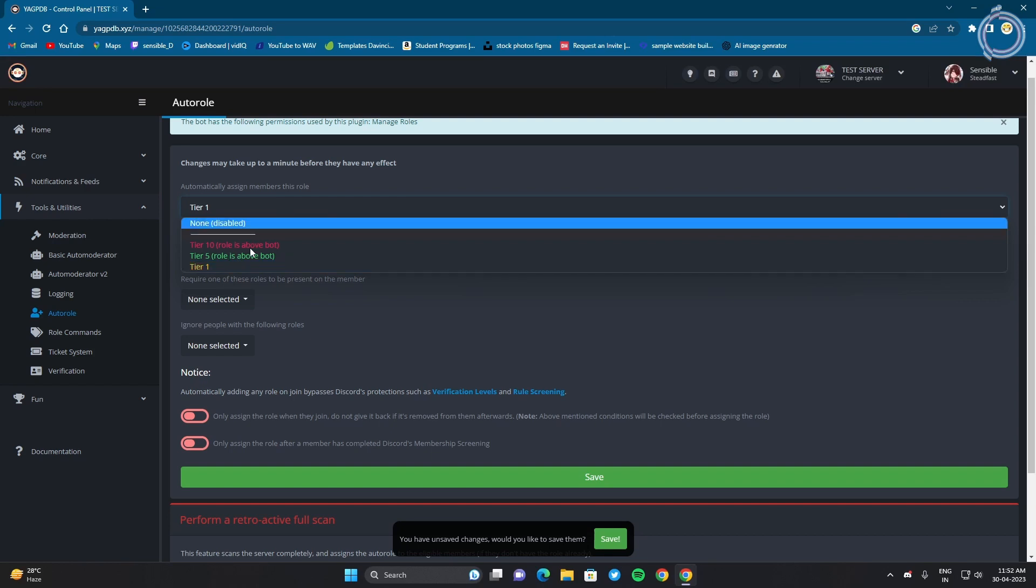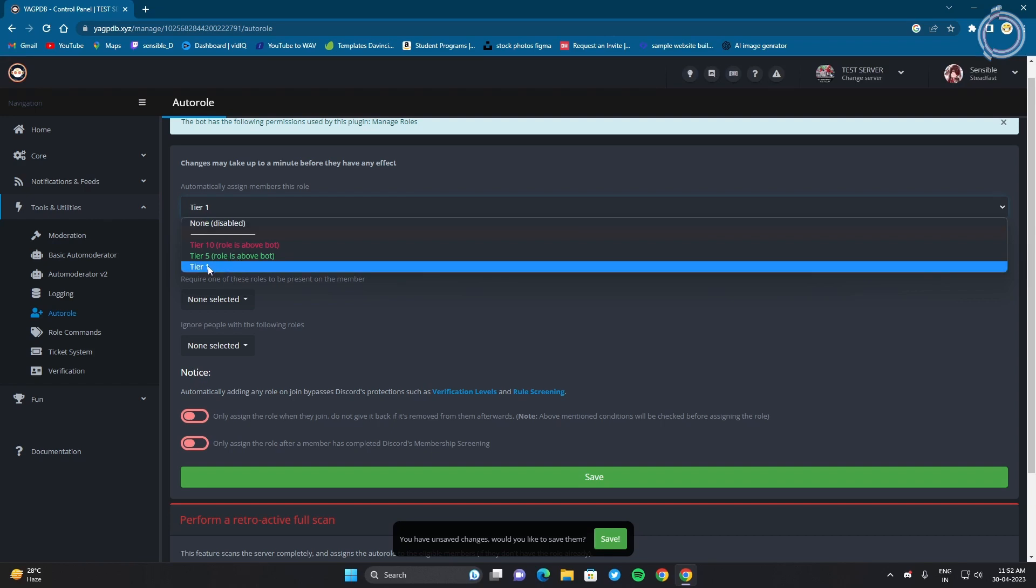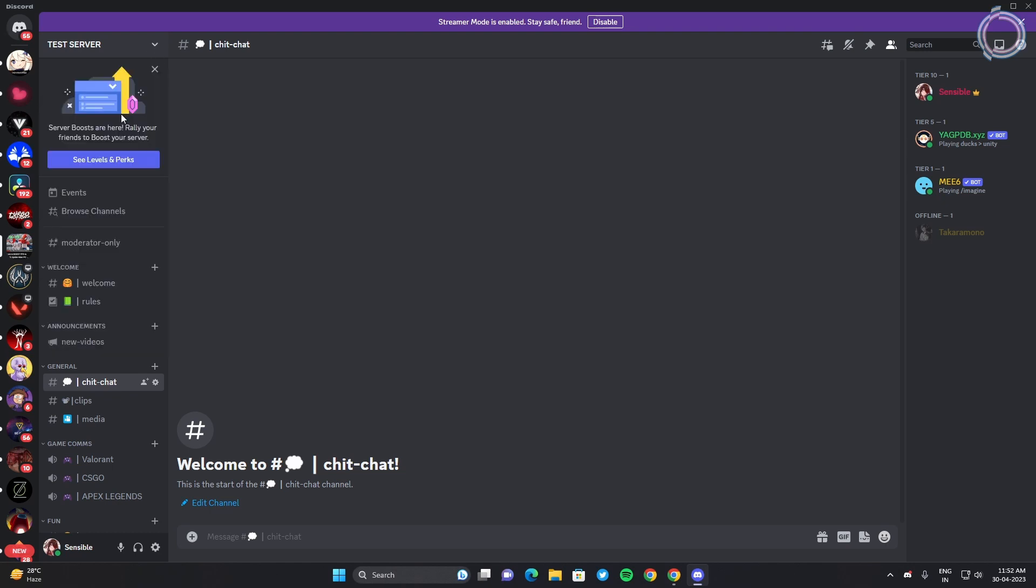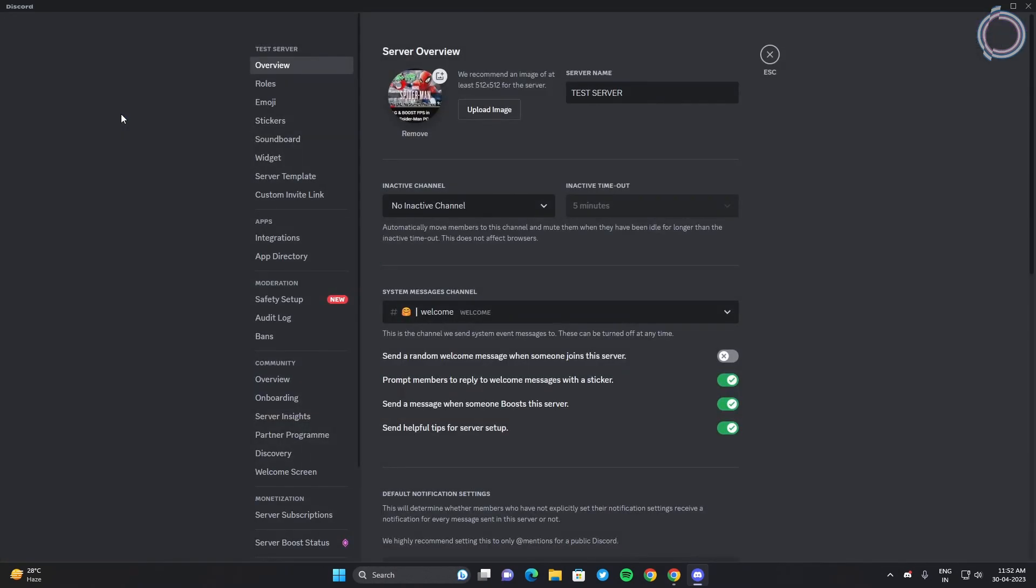So let's give them a tier 1 role and obviously since YAGPDB is giving out the roles it is important that YAGPDB is above the roles it is giving. Like 5 and 10, YAGPDB is tier 5 so it cannot give tier 5 or tier 10 roles, it can only give tier 1 roles. So let's just move YAGPDB up a bit so it can give other roles.